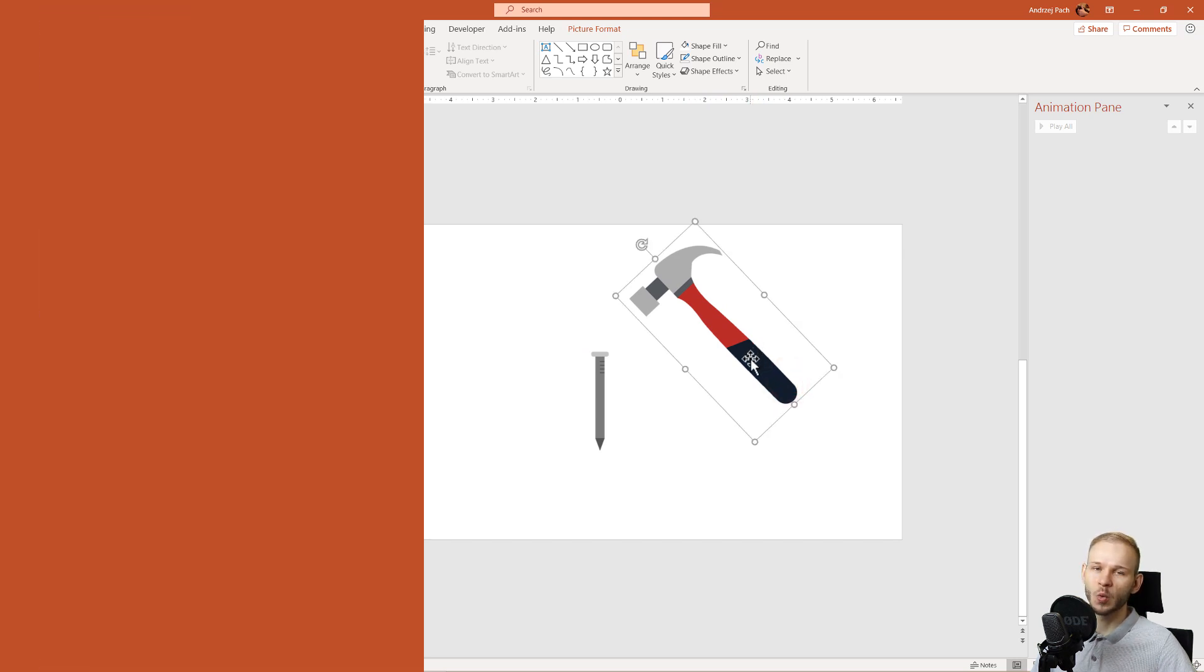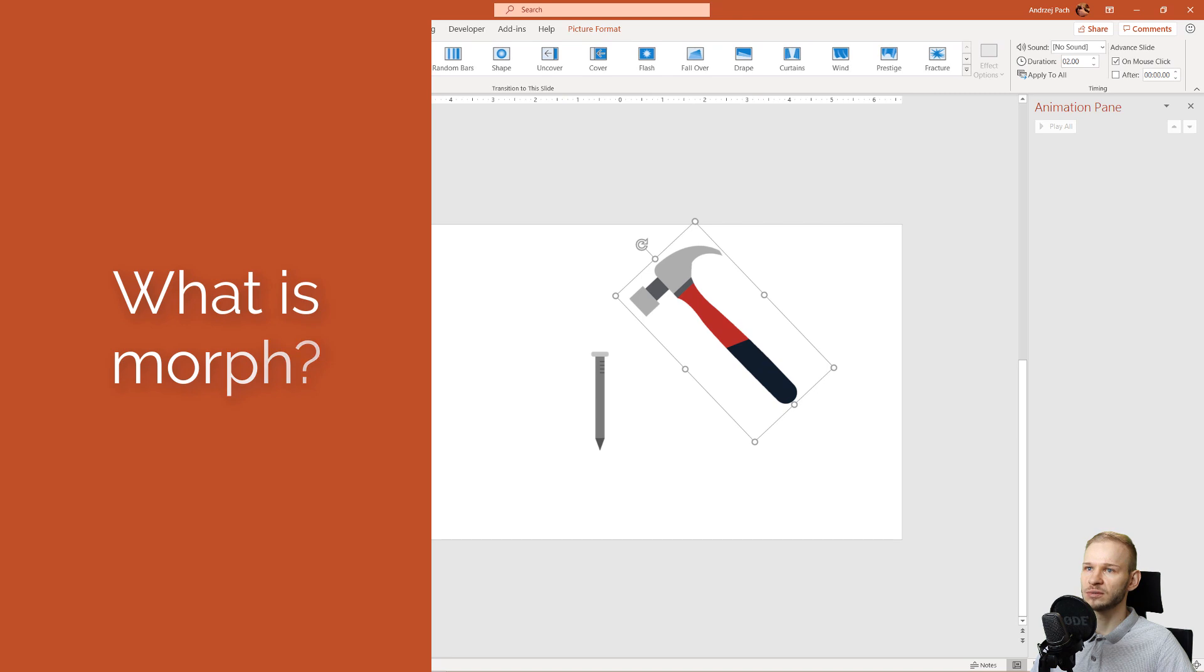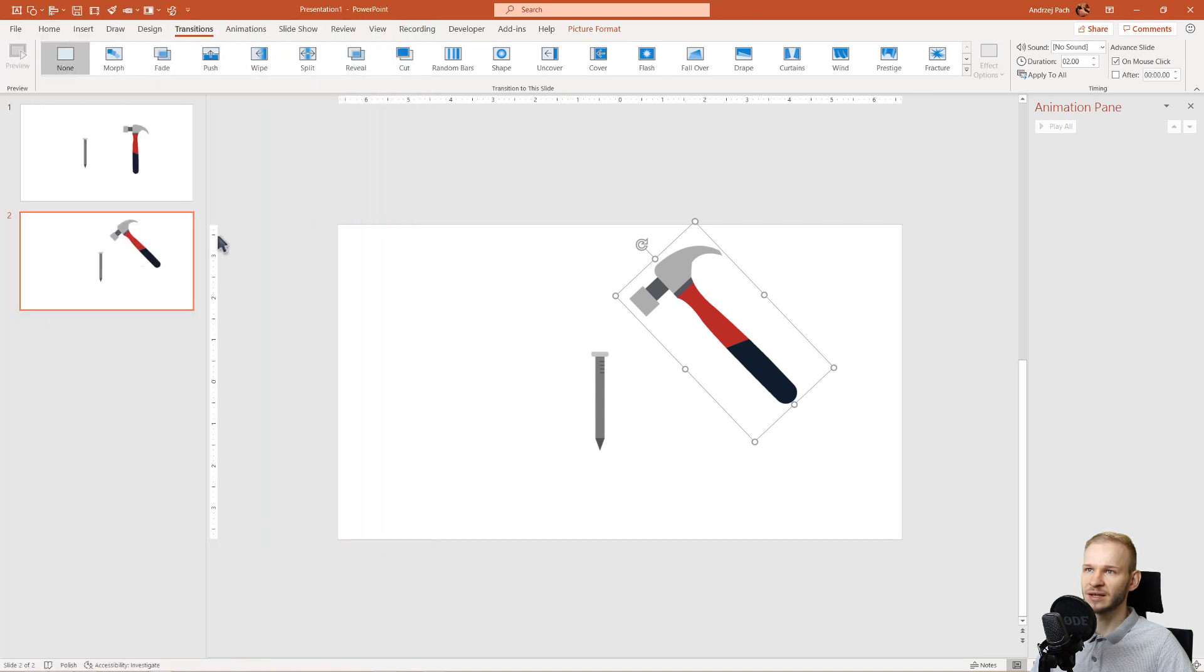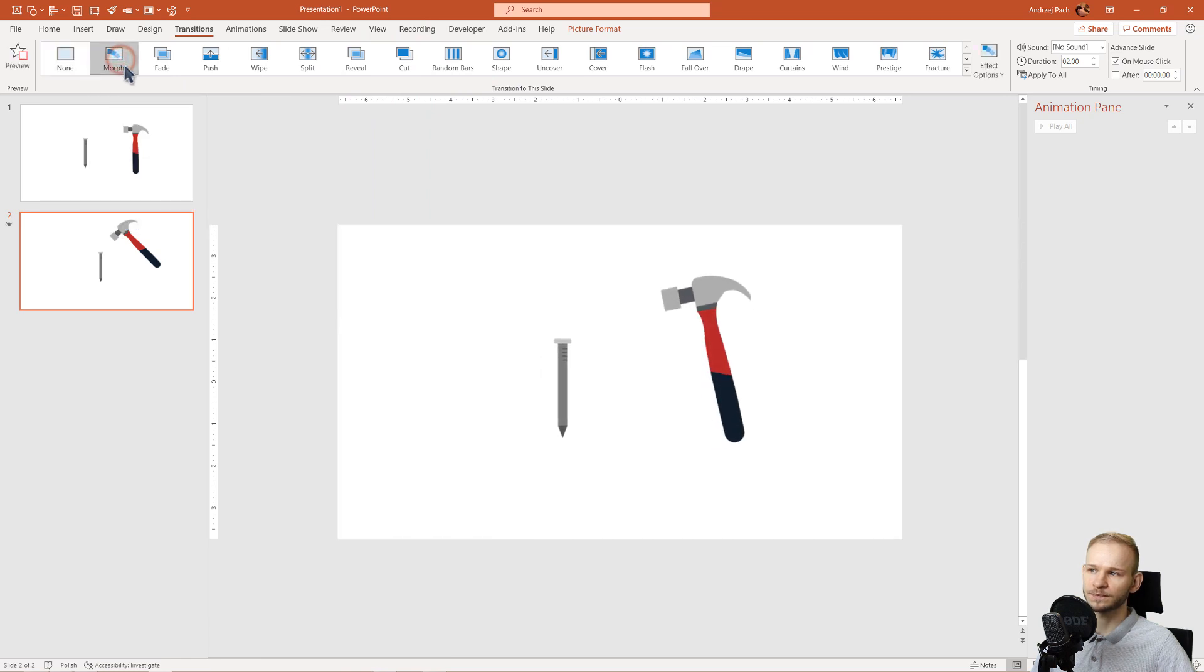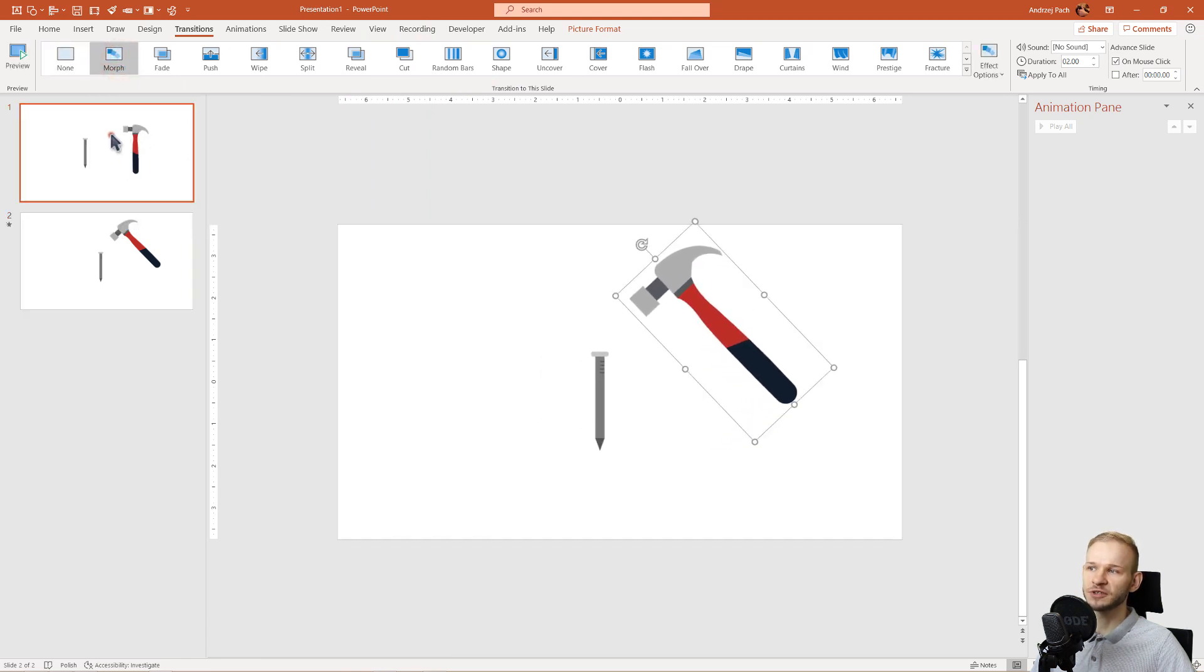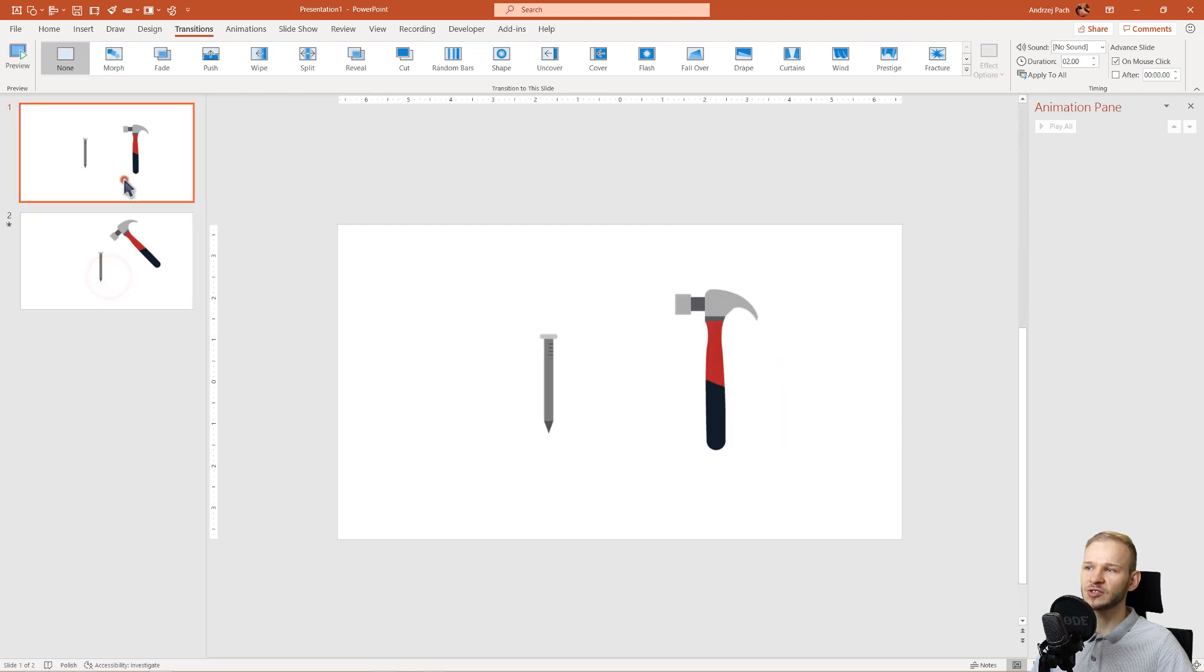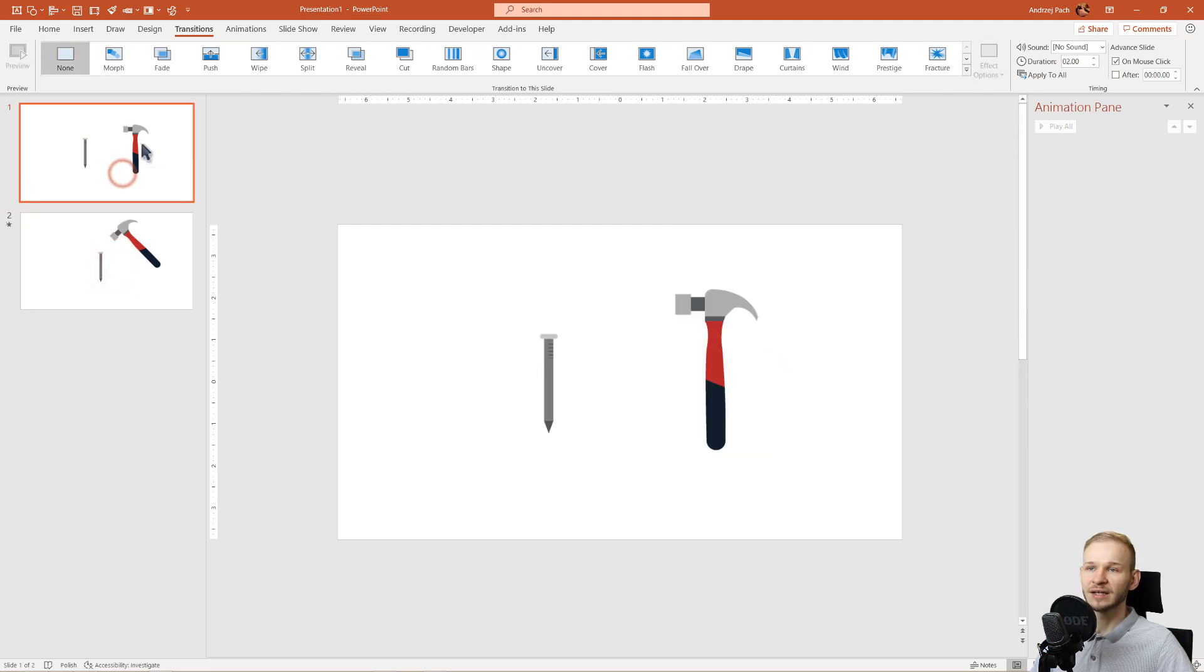Now I want to show what the morph transition is. If you go to the morph transition, having this slide selected, and I click on morph, it takes information from the previous slide and it tries to morph into the next slide.